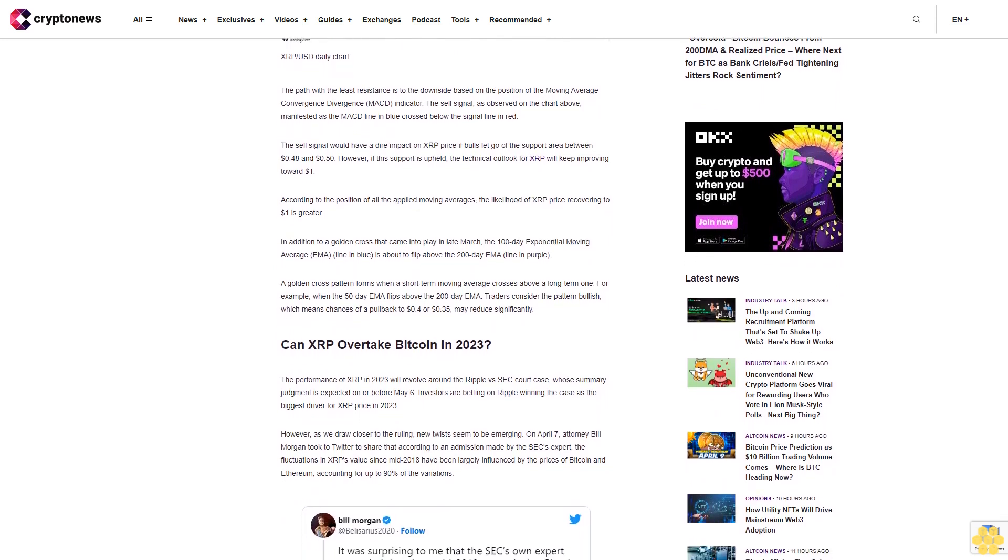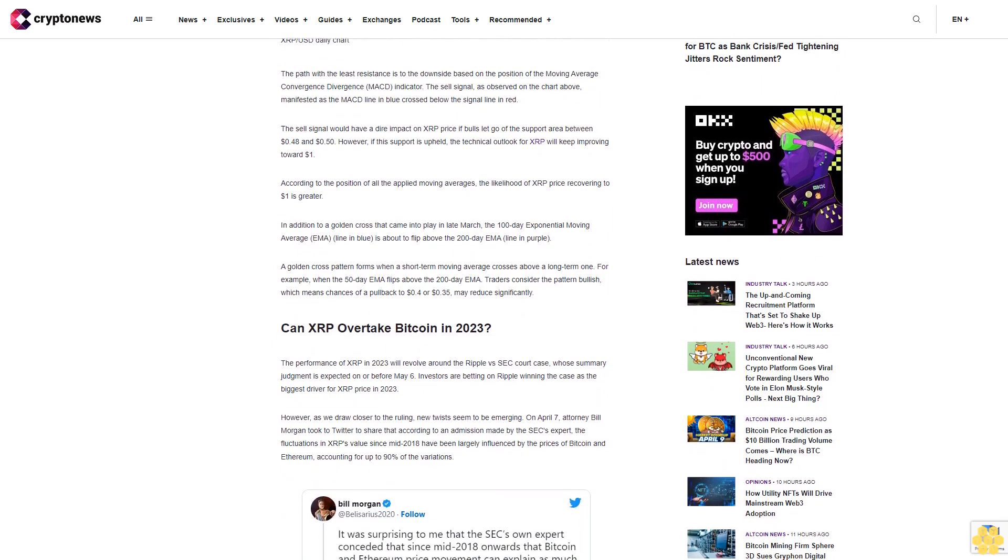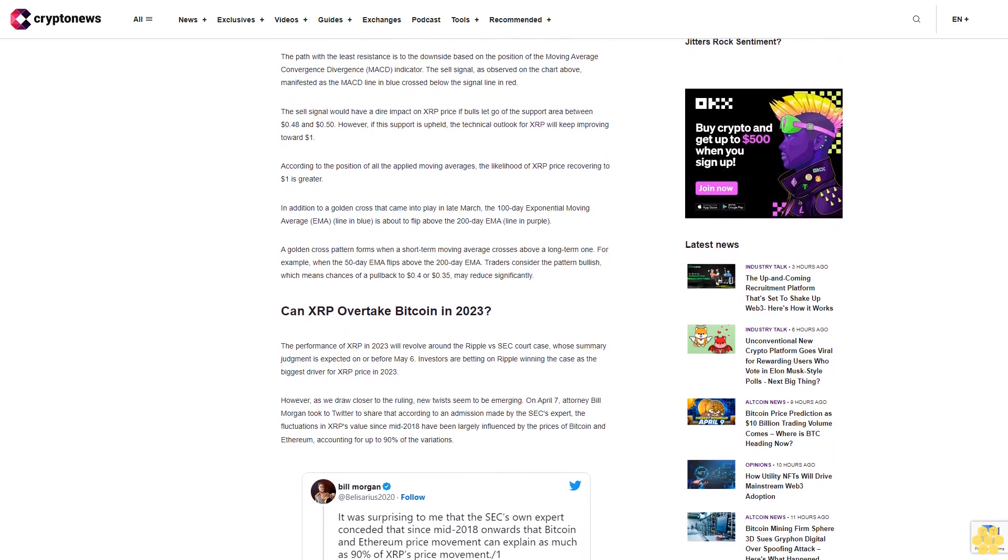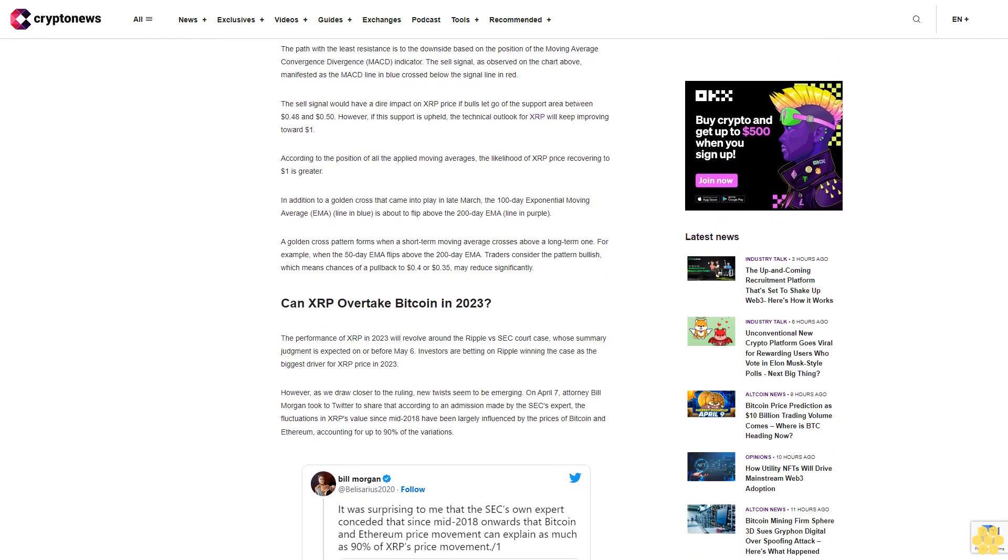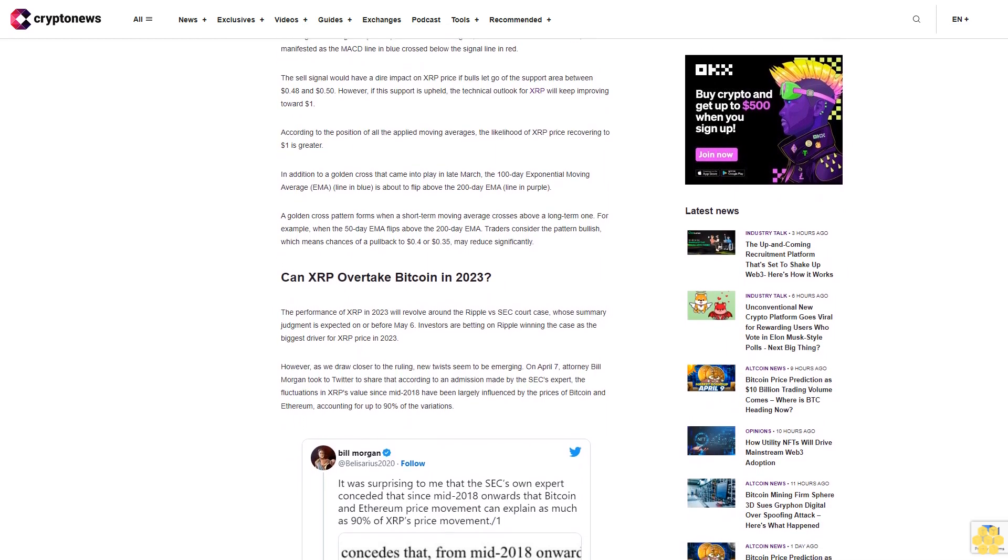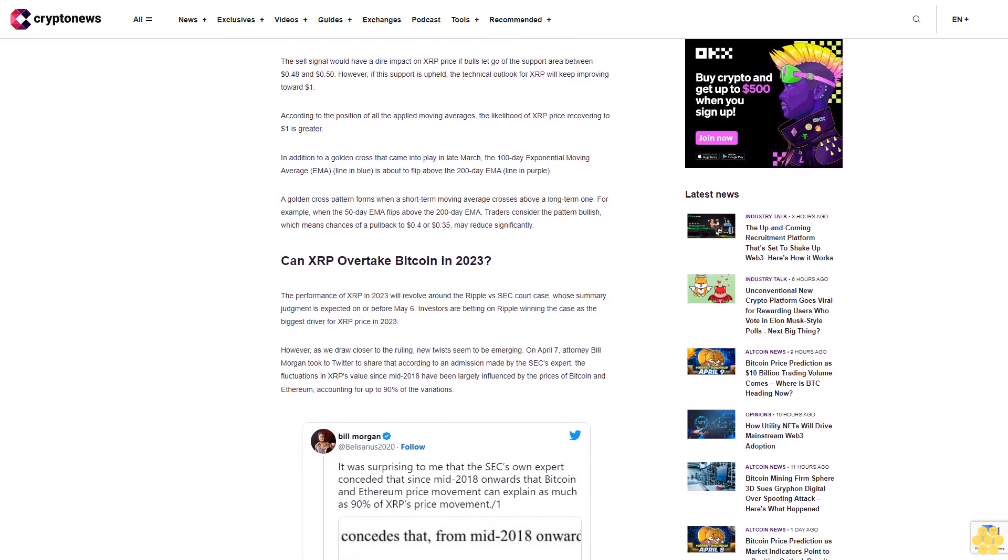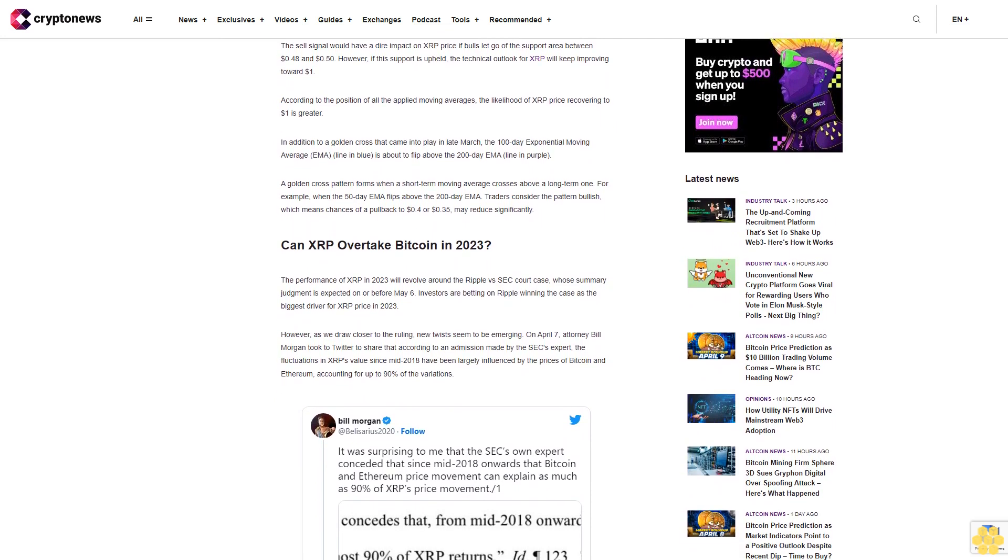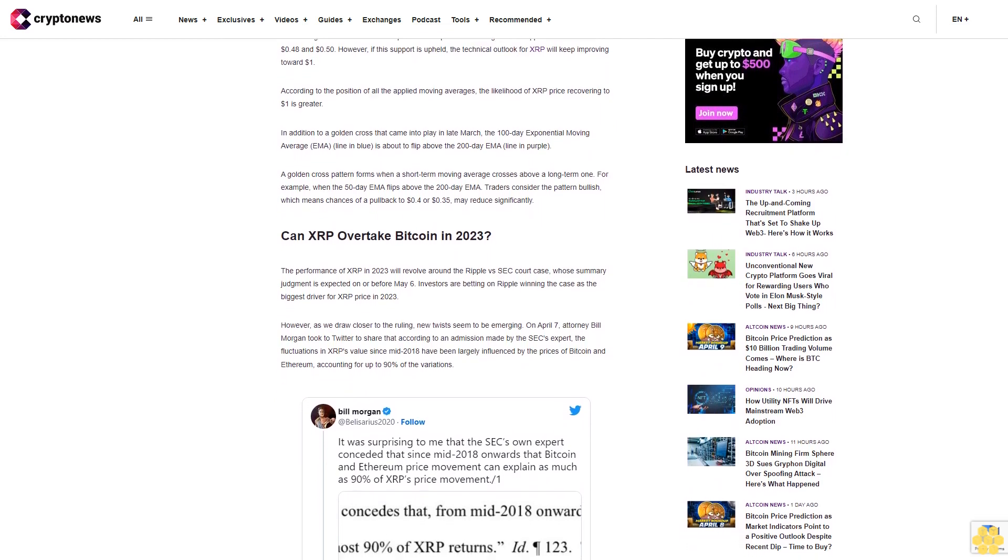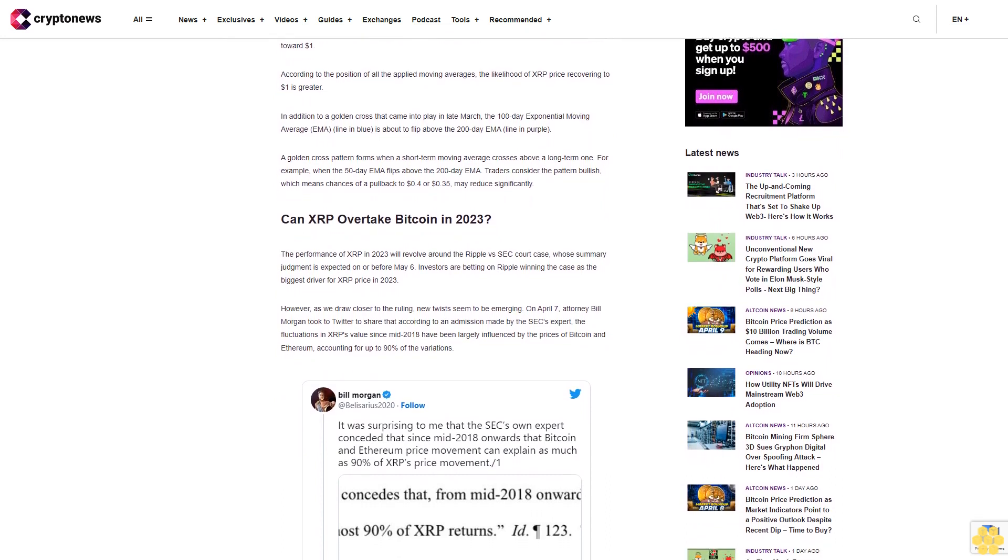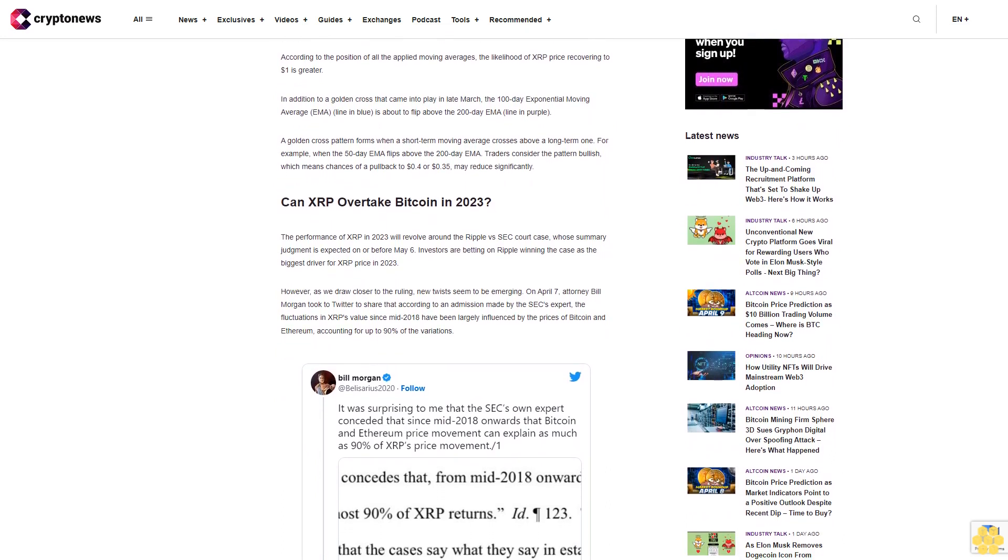However, if this support is upheld, the technical outlook for XRP will keep improving toward one dollar. According to the position of all the applied moving averages, the likelihood of XRP price recovering to one dollar is greater.